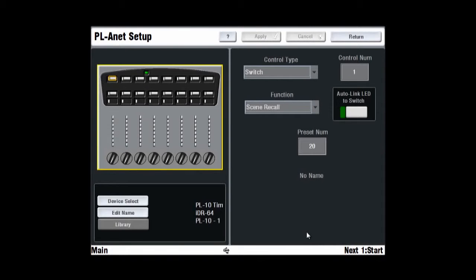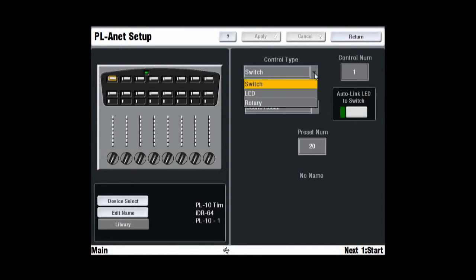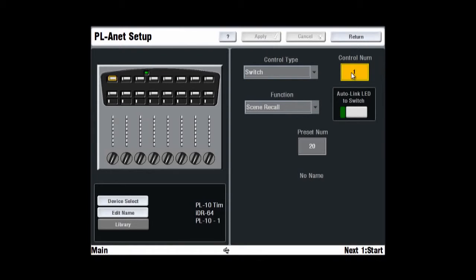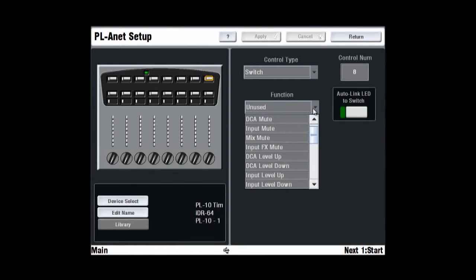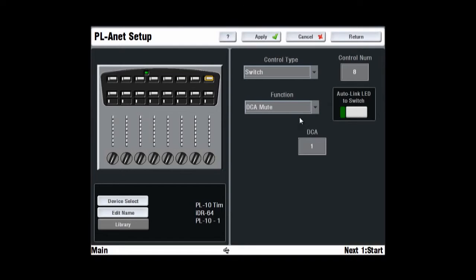Select the unit and device from the screen. Use the screen selection boxes to scroll to the control type and number you wish to assign. Use the drop-down function and LED setting menus to assign the required functions. The LED function can be set to follow the relative soft key function. Press Apply to accept each change.